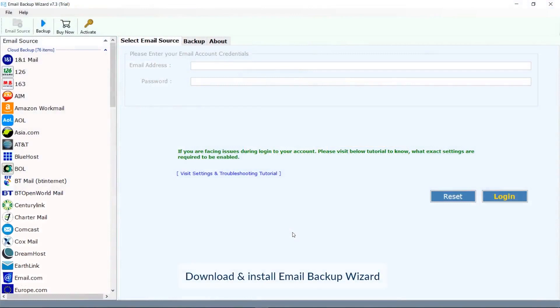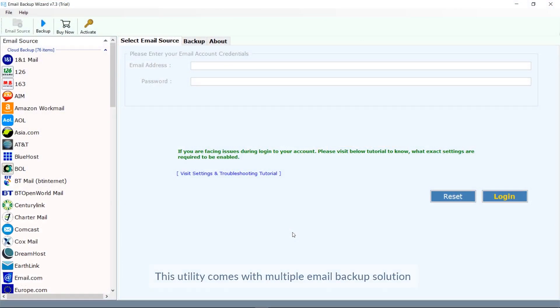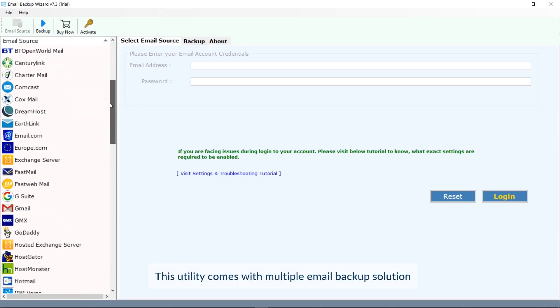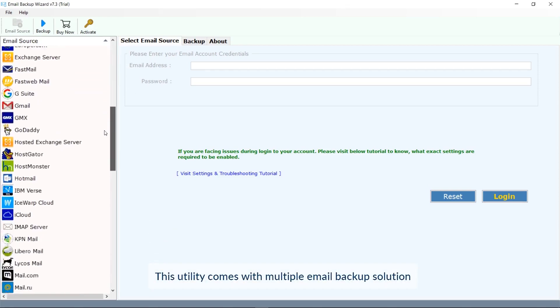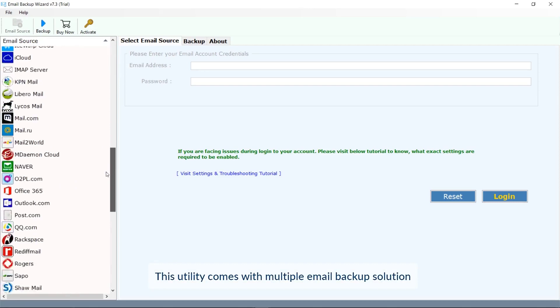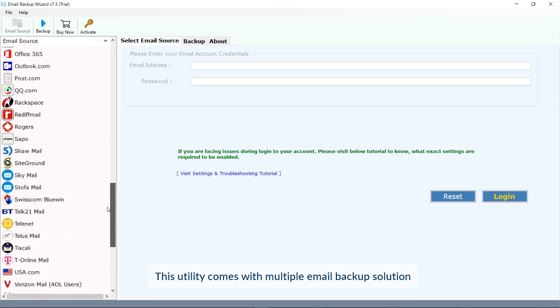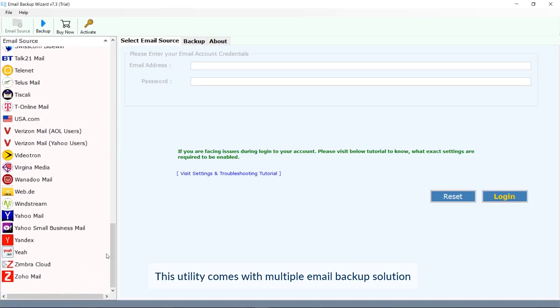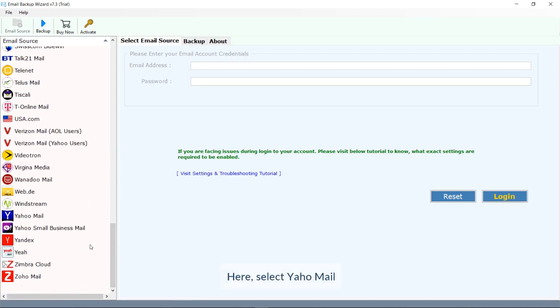Email Backup Wizard is a one-stop solution for all your email backup requirements. The tool supports over 70 email clients and saves them to 25 plus email formats. Run the software and select Yahoo Mail as the source email in the software user interface.